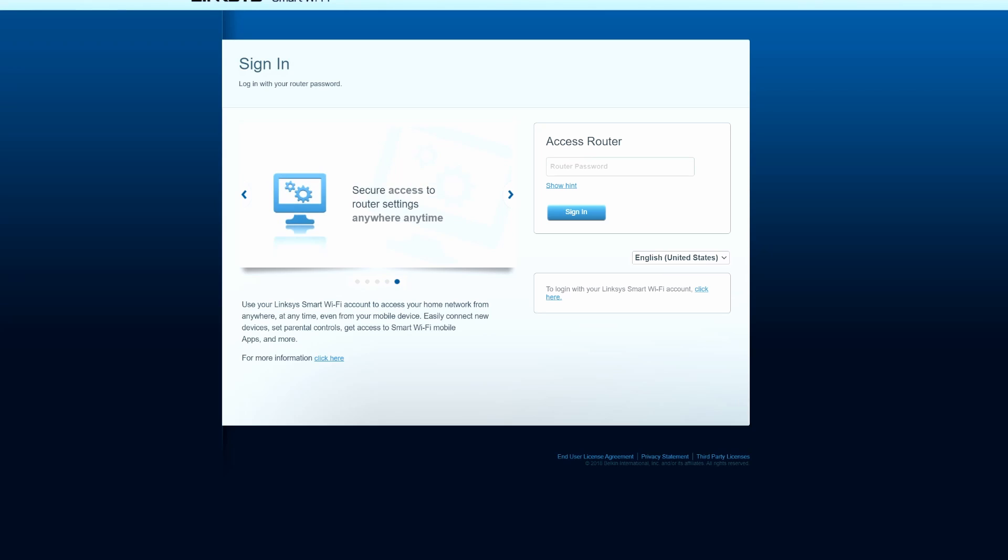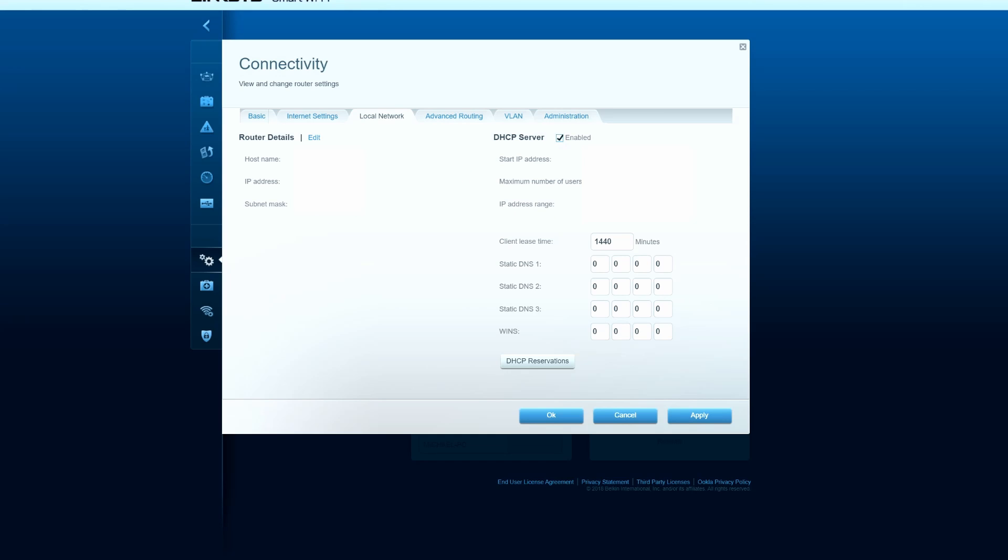So first thing you want to do is go to your router settings. Once you're in your router settings, you want to go to your connectivity tab and look for local network. We're going to change static DNS 1 and static DNS 2. We're going to input the malware and adult content blocking DNS numbers: 1.1.1.3 and 1.0.0.3.